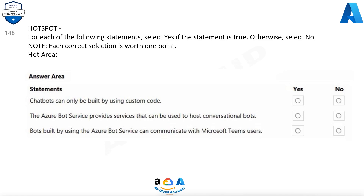For each of the following statements, select Yes if the statement is true. Otherwise, select No. Note, each correct selection is worth one point. Hot area. Chatbots can only be built by using custom code. No. The Azure Bot Service provides services that can be used to host conversational bots. Yes. Bots built by using the Azure Bot Service can communicate with Microsoft Teams users. Yes.